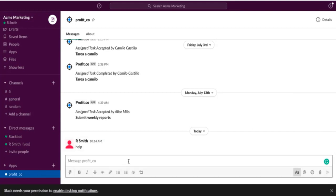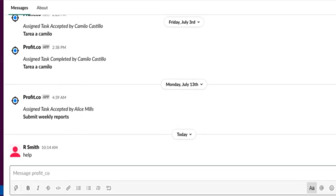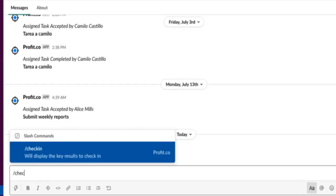From there, you can type in the command slash check-in or at profit underscore co check-in.